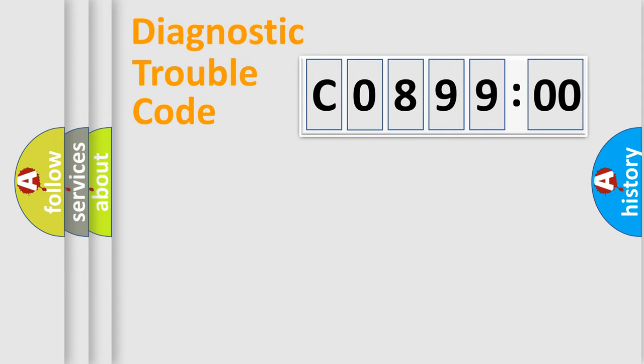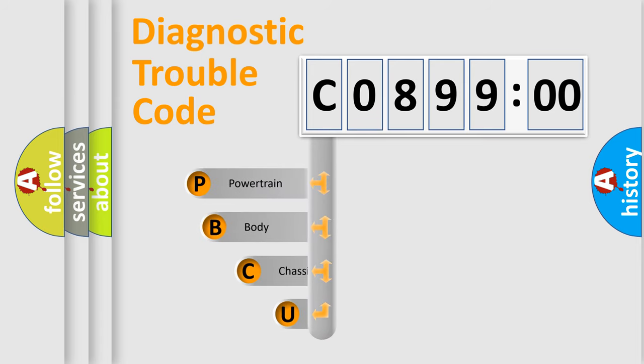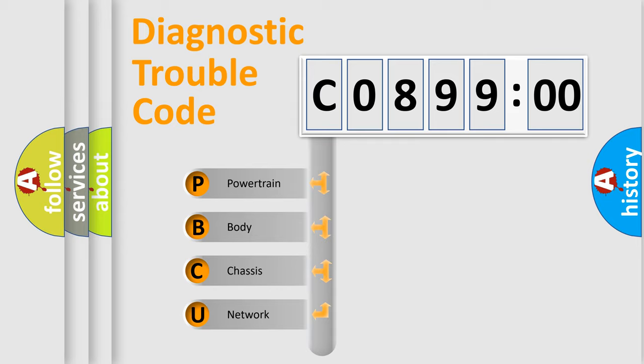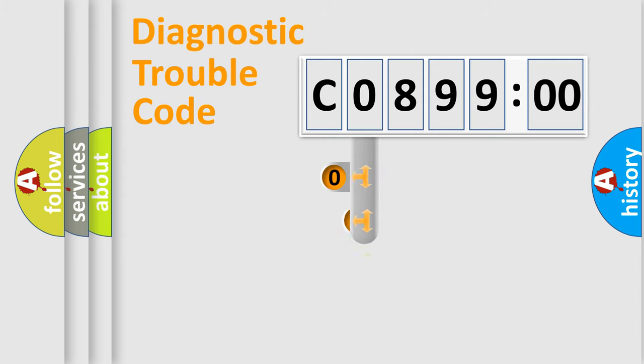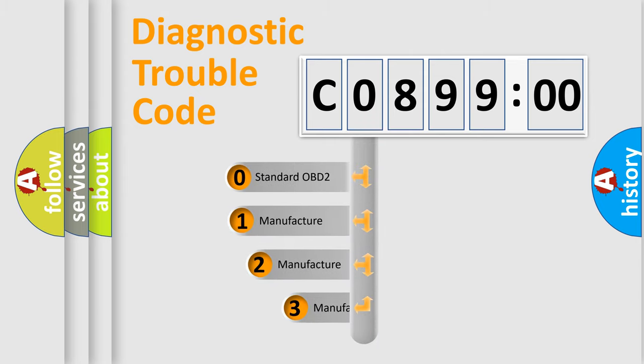First, let's look at the history of diagnostic fault code composition according to the OBD2 protocol, which is unified for all automakers since 2000. We divide the electric system of automobile into four basic units: Powertrain, Body, Chassis, Network. This distribution is defined in the first character code.